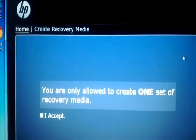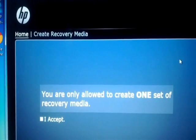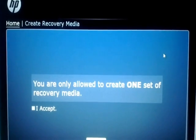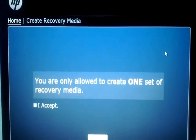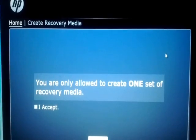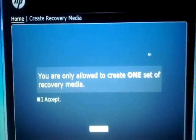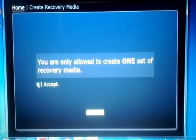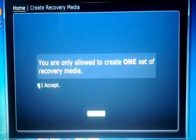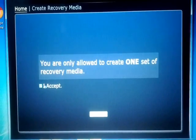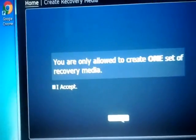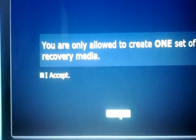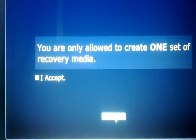The recovery media creation window opens. You are only allowed to create one set of recovery media. Click on 'I accept,' and then click on 'Continue' at the bottom.